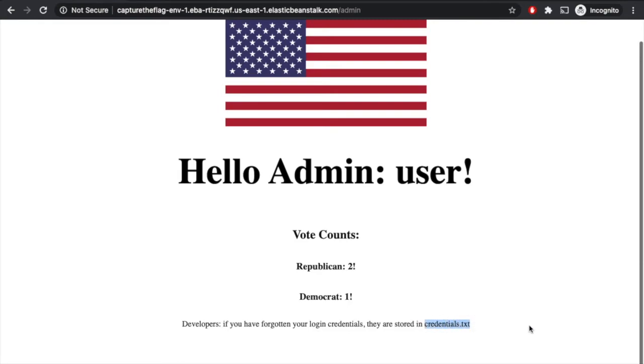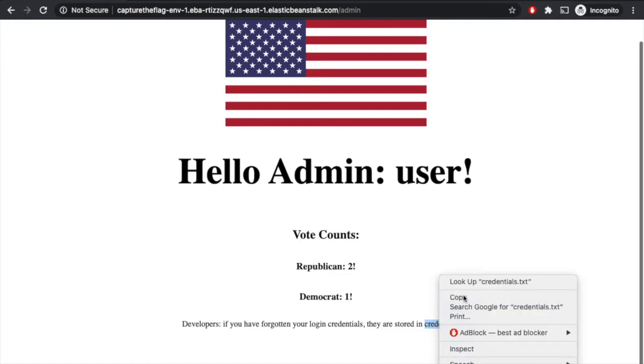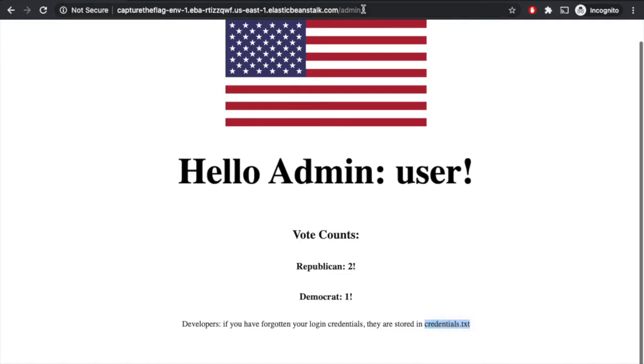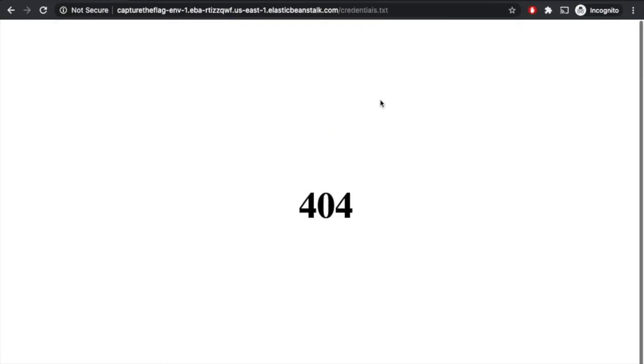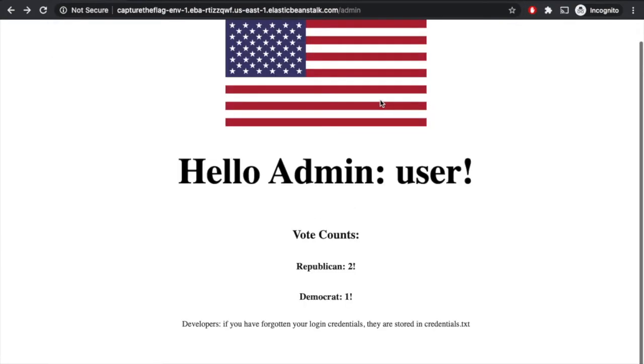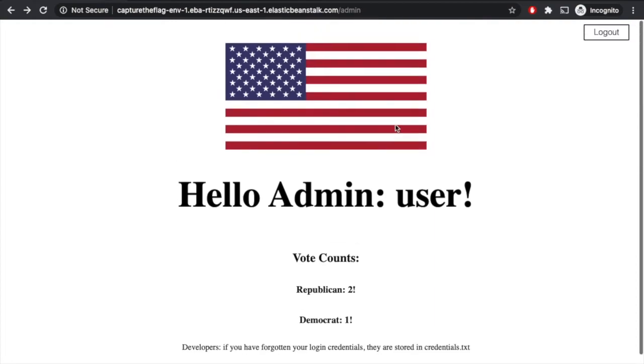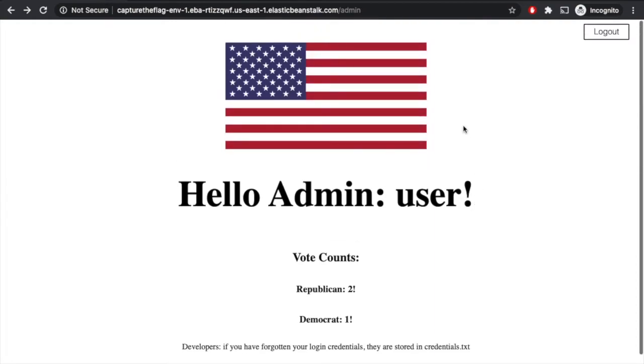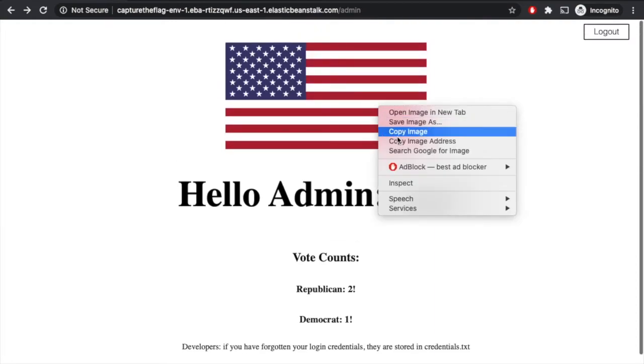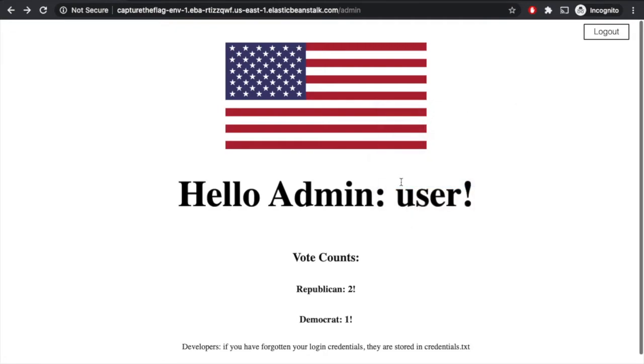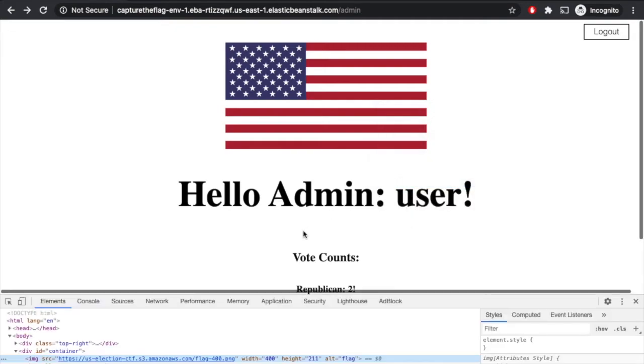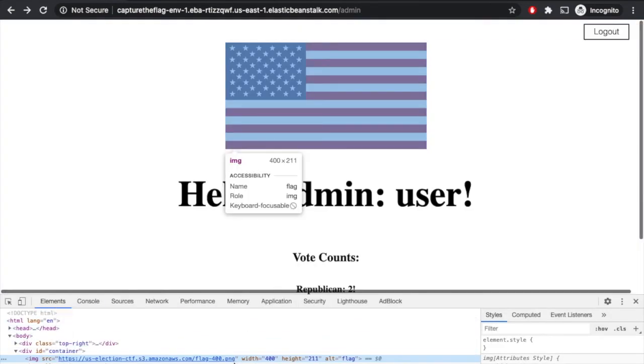Well, where could credentials.txt be? You know, maybe we can try copying that and just pasting that up here. But that just gives us their 404 page, nothing interesting. But maybe, maybe we look at this image. And so we can inspect this image and we can see, oh, this is coming from an S3 bucket.